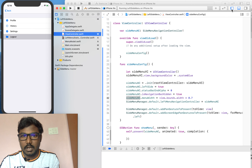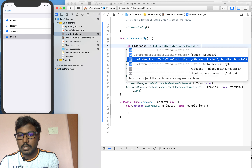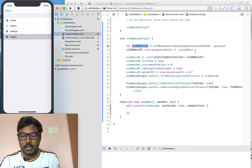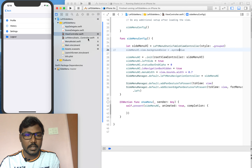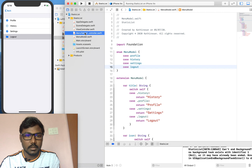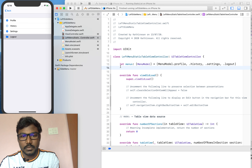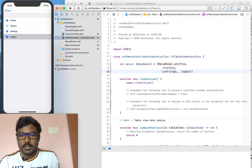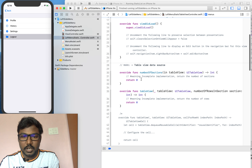First we have to change our table view controller for the left side of the view controller, setting some group style and the menu view controller. There is no need to do anything else here. Now in the static table view controller we already implemented the model, so I am copying the model and pasting it into our table view controller class. Here we are setting the models as a list of profile, history, settings, and logout.